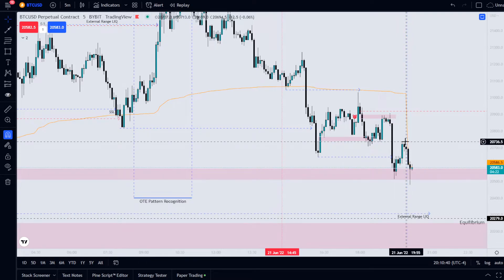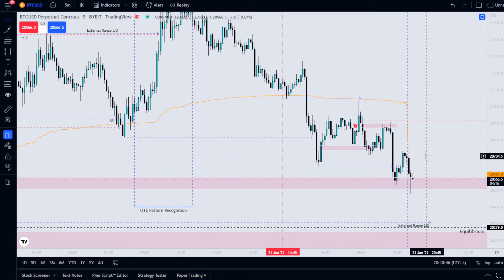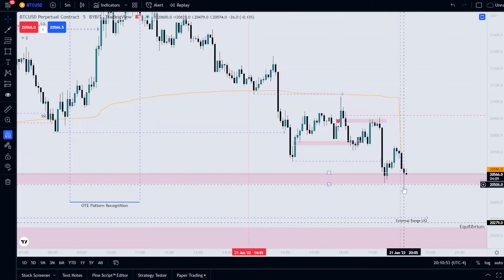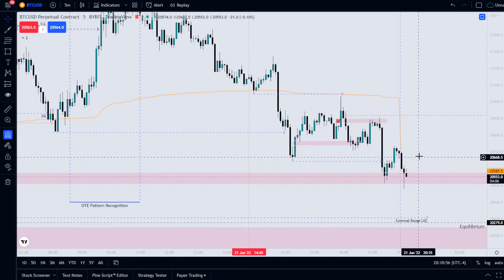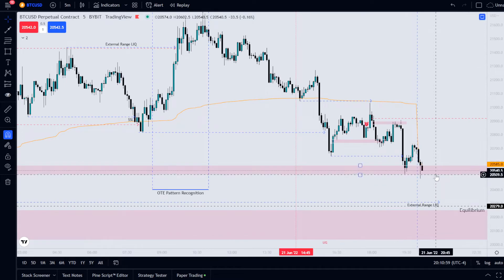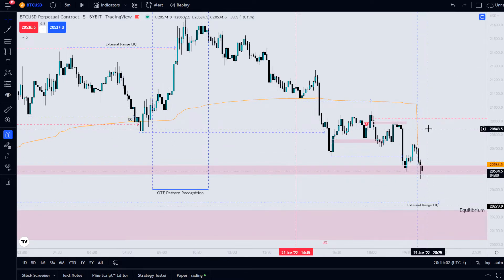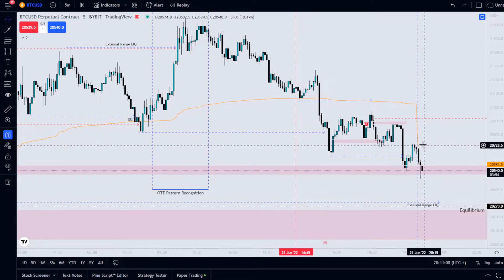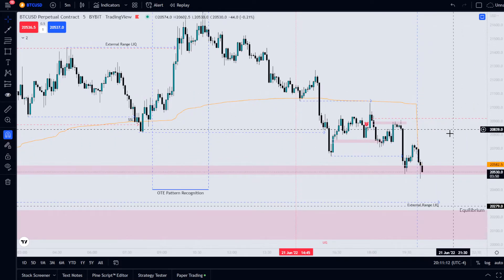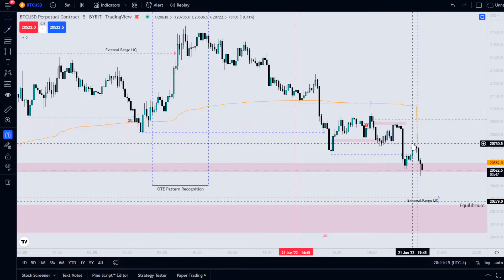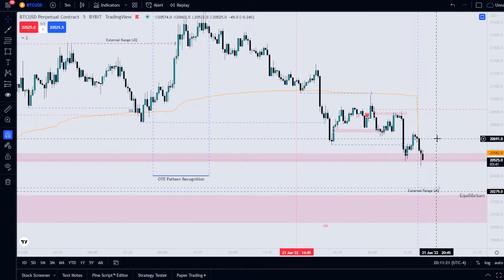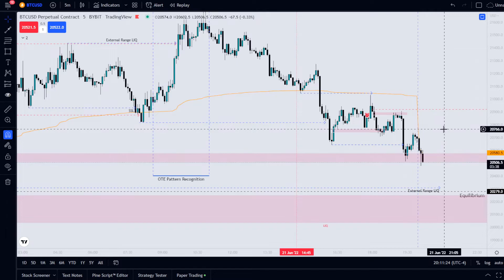We get a reaction off that level. Price is running the sell side, but this could still be quite bullish if we manage to break up and hold this level as support. If we do something like that, this would be confirmed as a breaker block — price comes down like this and holds. A breaker block is another trade setup or concept that ICT teaches.